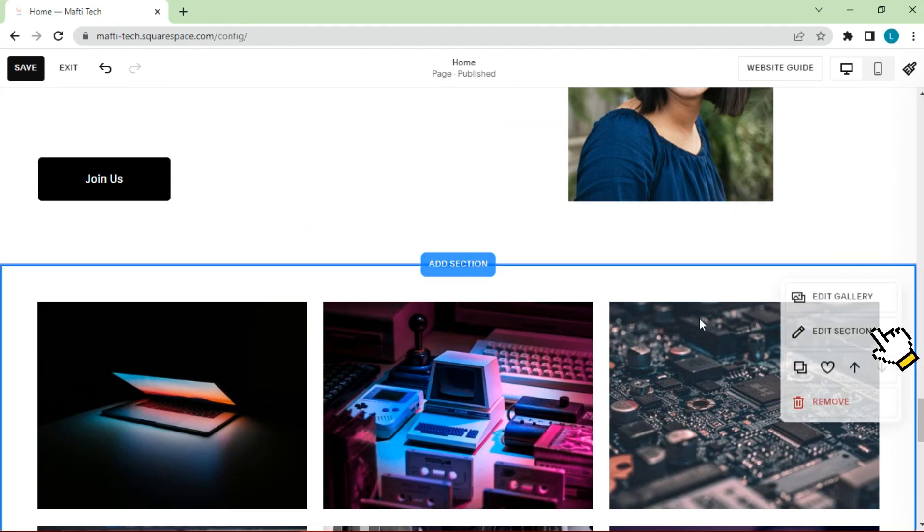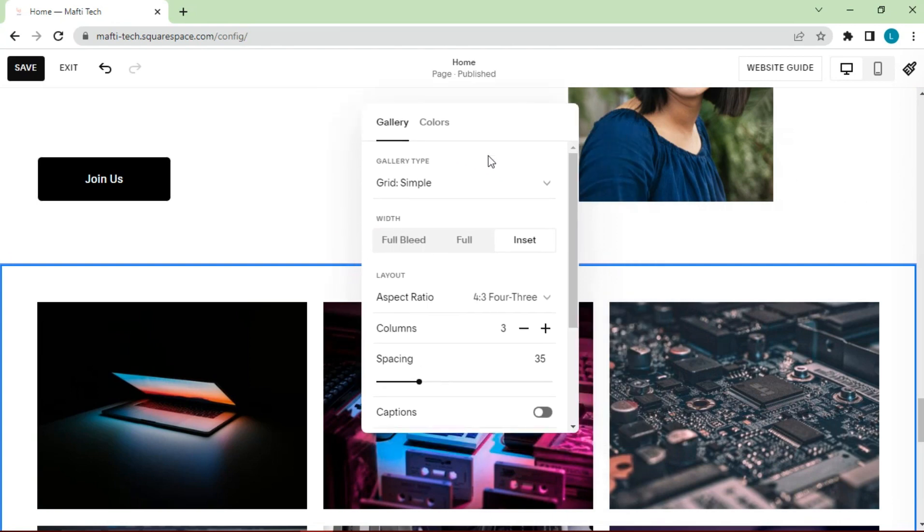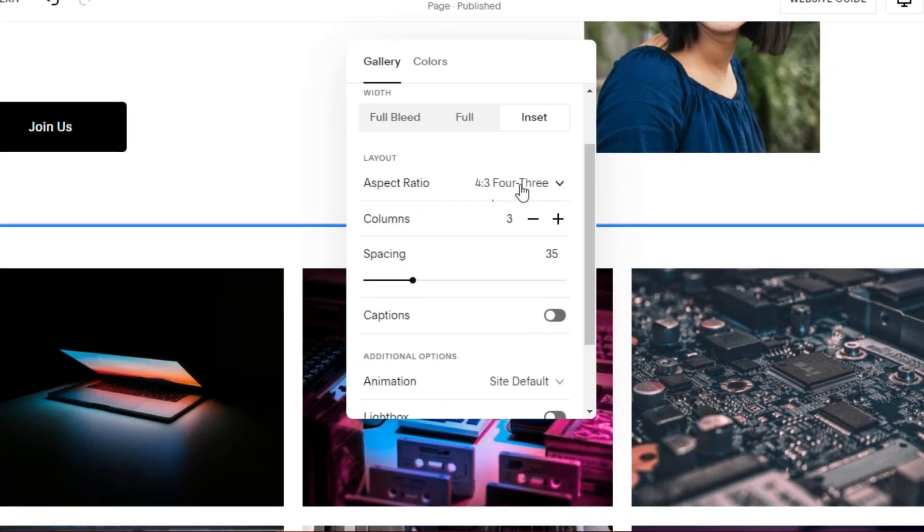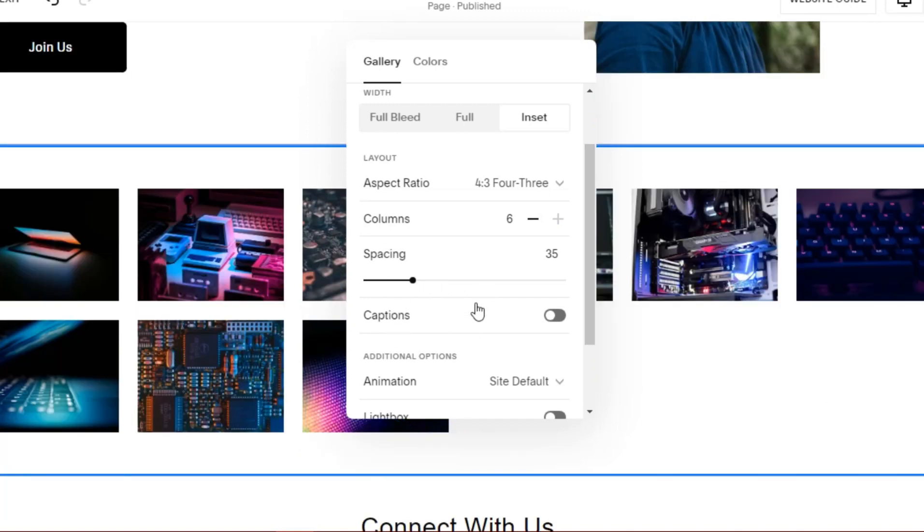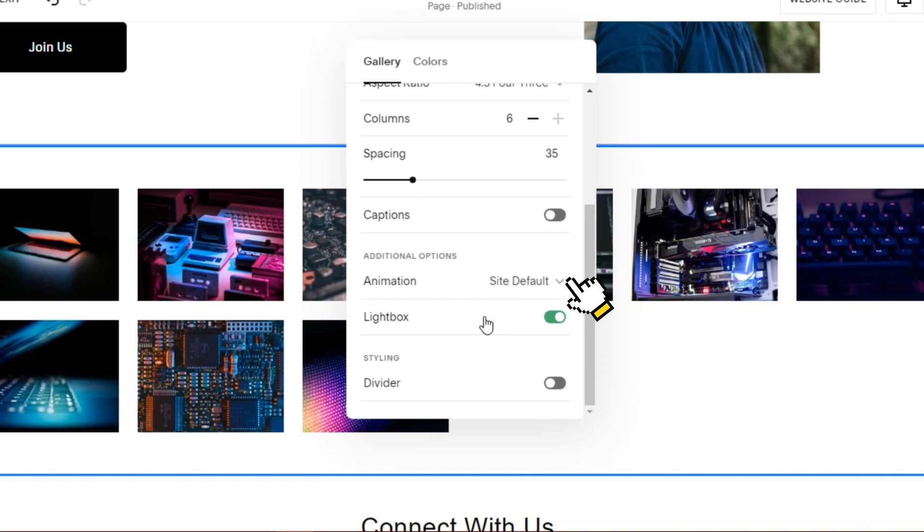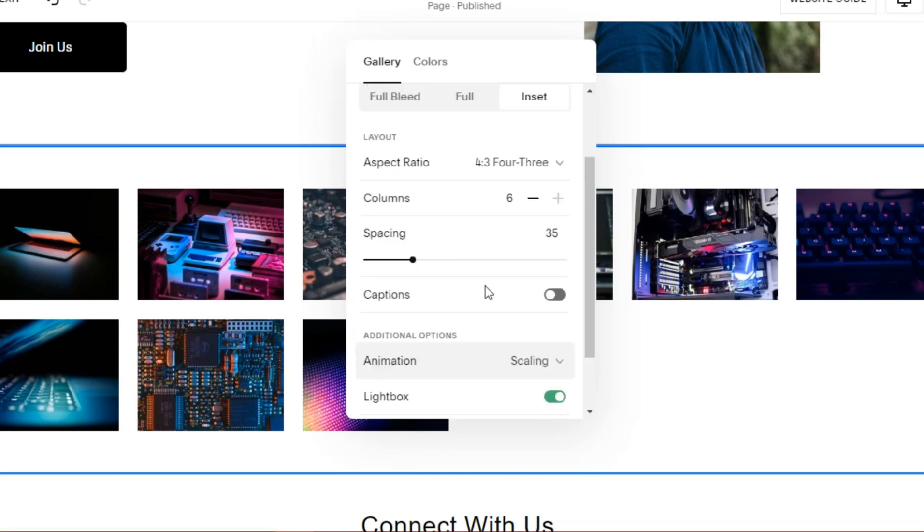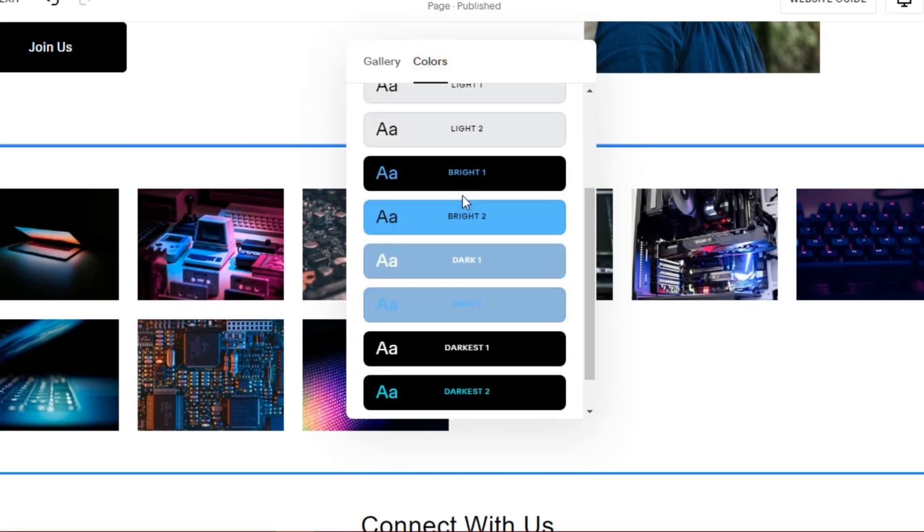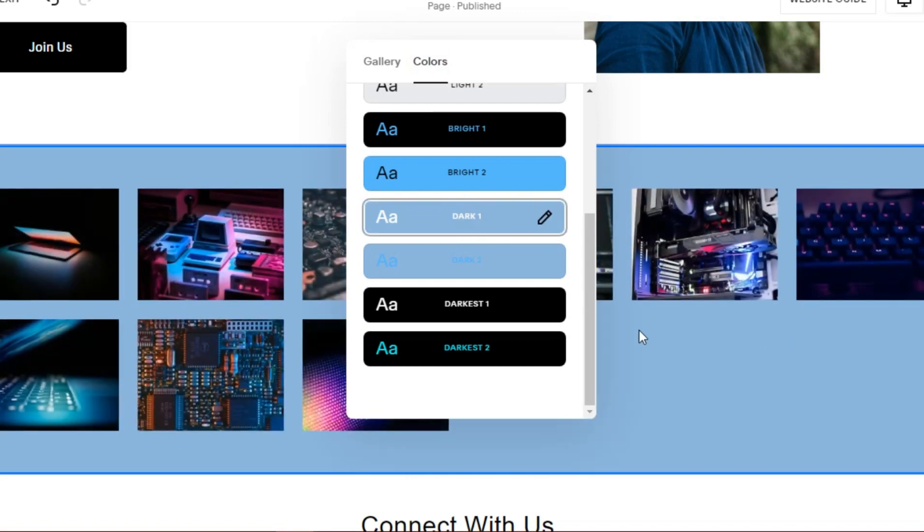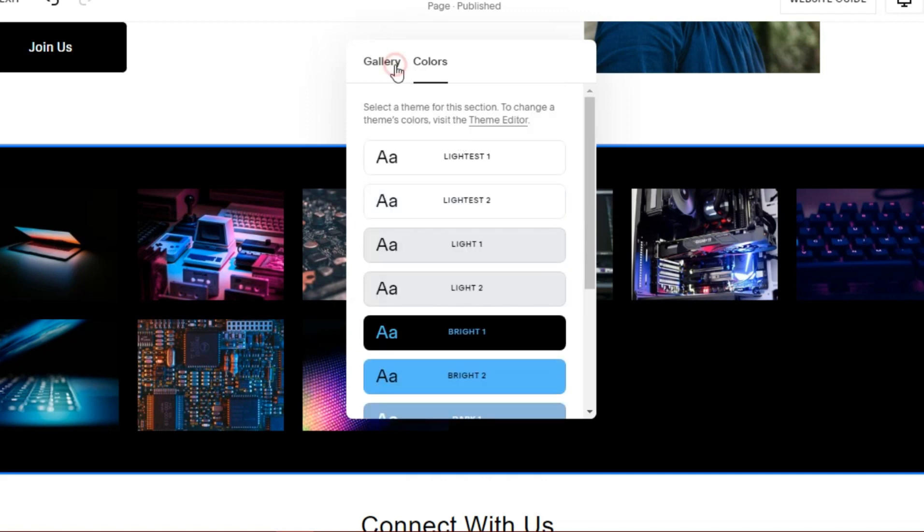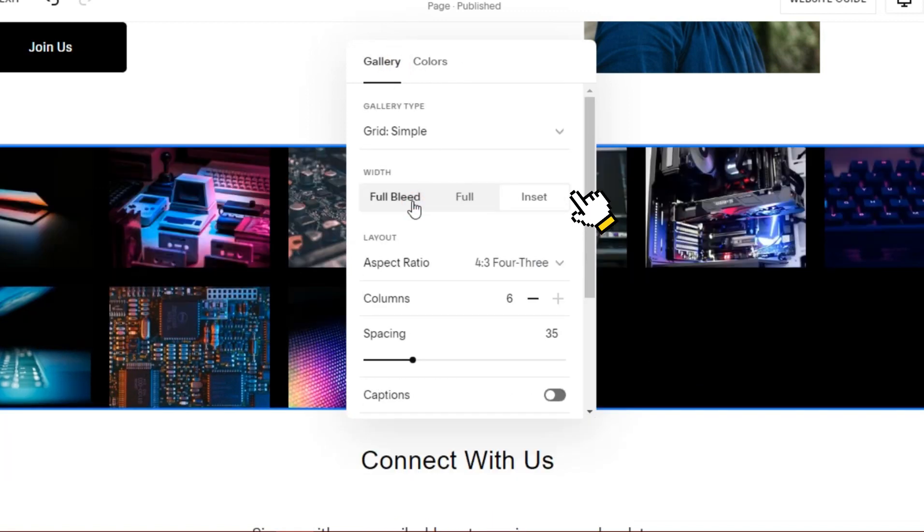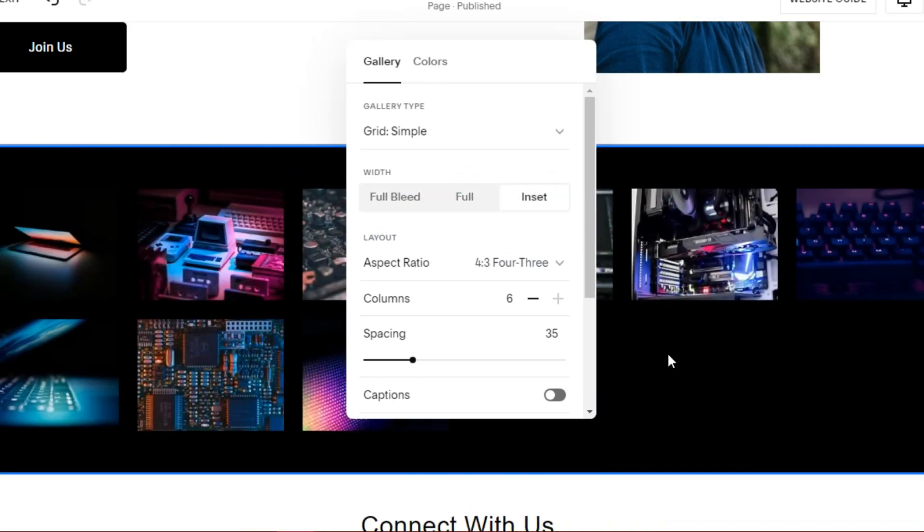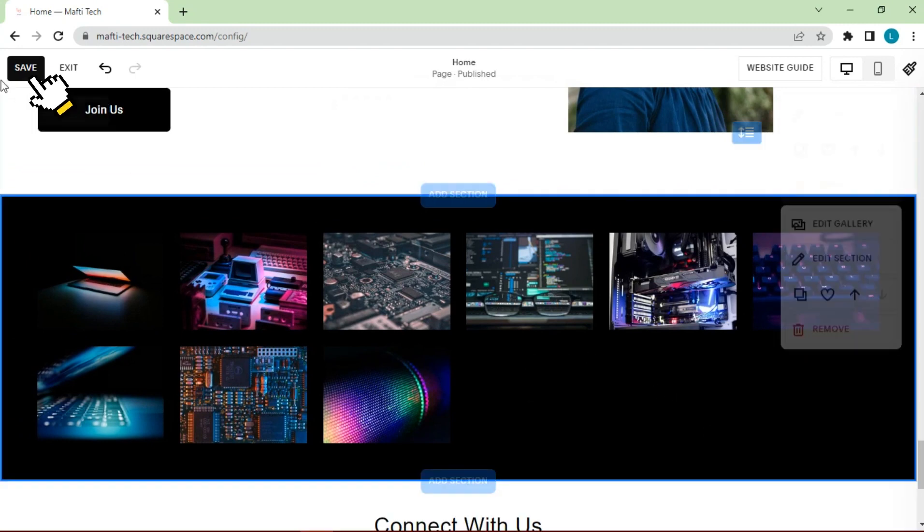After that, we can click on edit section. Change columns to 6. Beautify the display by activating the lightbox and animations. Then, we can change the background section. Select as desired. You can also adjust the width of the section. Click save.